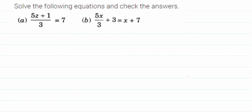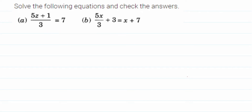Here we're doing a simple equation problem. The task is to solve the following equations and check the answers. I have two questions to solve. The first one is (5z + 1) / 3 = 7. So let me write the equation first. Whatever answer we get, we have to substitute back and check if LHS and RHS are equal — that is nothing but checking the answer.